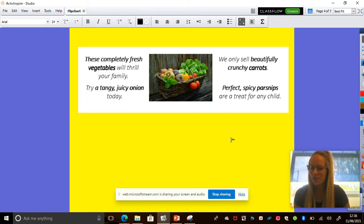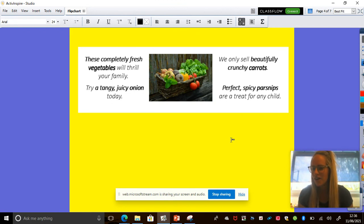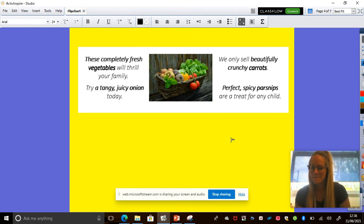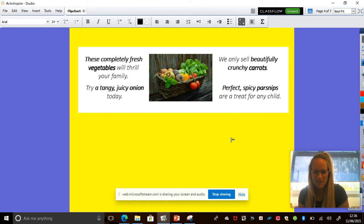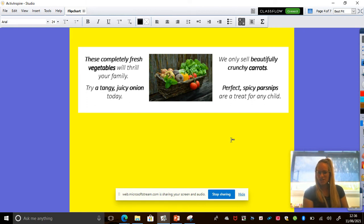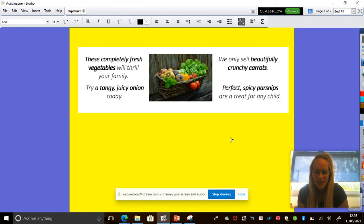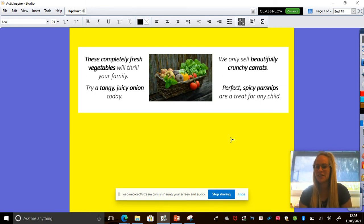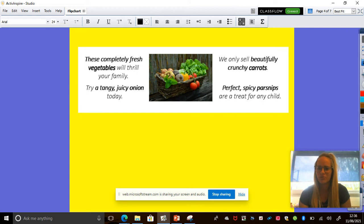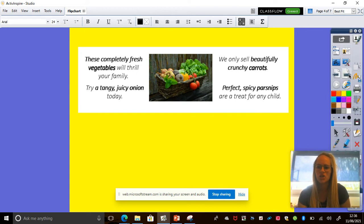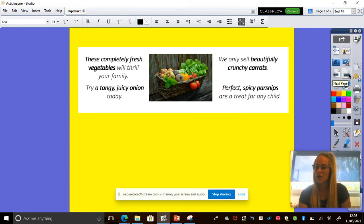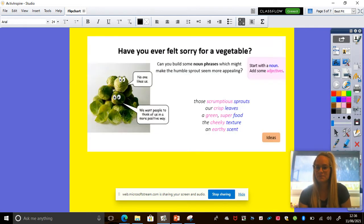Okay, you can share with the class how it makes you feel if you like. Sure, I might like to eat an onion from that actually because I like things that are tangy and juicy. I'm not sure about the parsnips because I don't really like anything spicy but it says a treat for any child. So I quite like a treat. Okay, so think about that when you're doing your writing today.